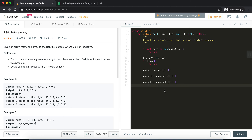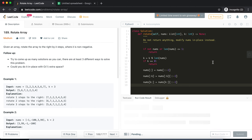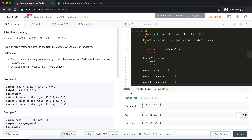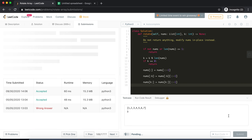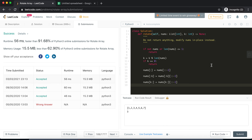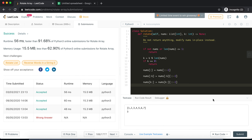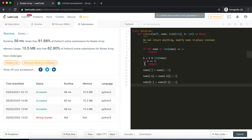Let's verify it — yes, it's working fine. I'll submit the code. It was accepted. I hope you liked this coding challenge. For more coding challenges like this, stay tuned to my channel. See you in the next one!